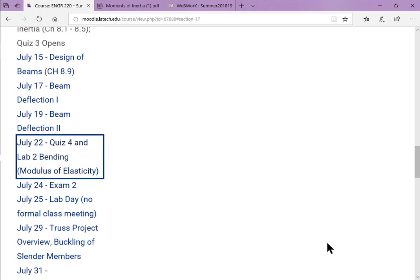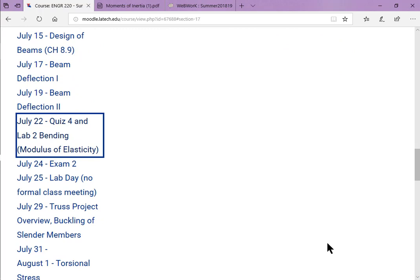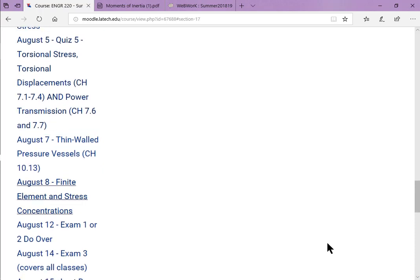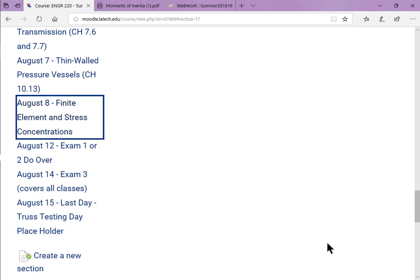We've got exam two coming up on the 24th. The drop day is the 20th — that Friday the 26th. We actually have the 25th, the day after the exam, as just a lab day. You'll have two labs; one will be due before then, but you'll have the second lab that day. You'll get your exam two grades back probably on the 25th, maybe the morning of the 26th. Remember that you can retake either a version of exam one or exam two — that shows up on August the 12th as the exam one or two do-over.